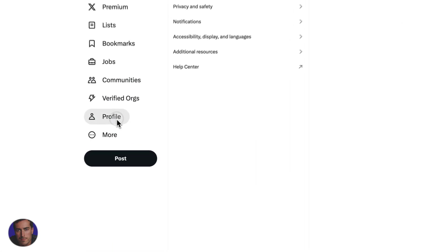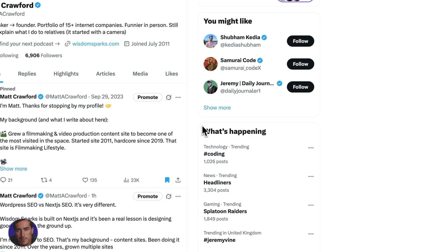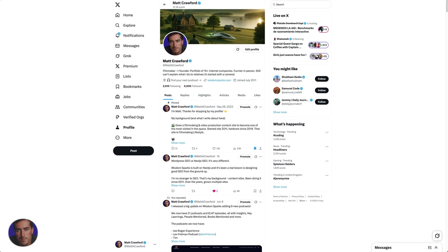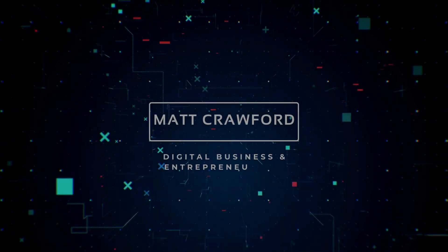Hopefully you found this video helpful on how to turn sensitive content on and off within the X platform. If you have found it useful, drop the video a like and subscribe to the channel for more videos just like this.